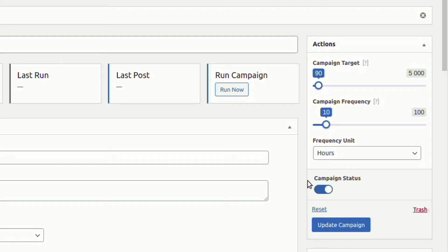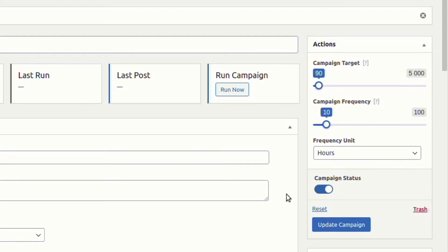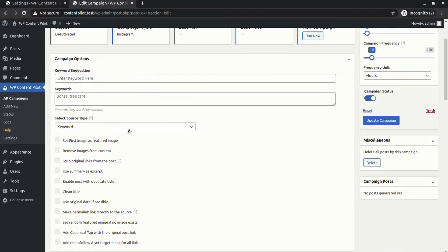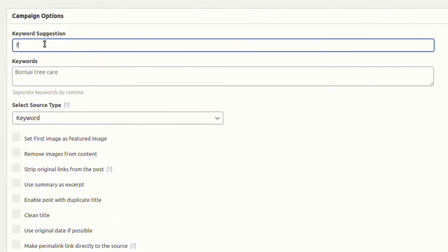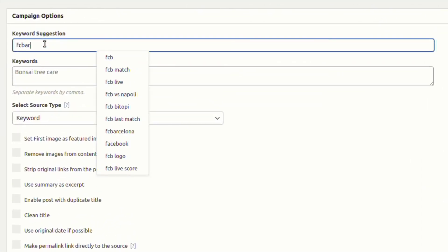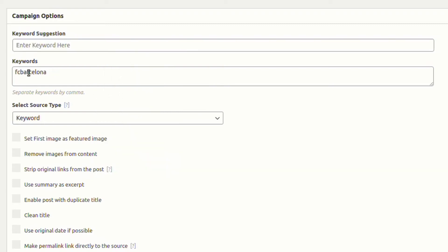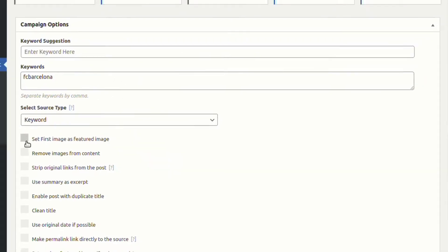Remember to set campaign status to active. Let's go to our article campaign options. First of all, we have keyword suggestions. It shows your desired suggestions as you type, and you can click to add it in the keyword section.